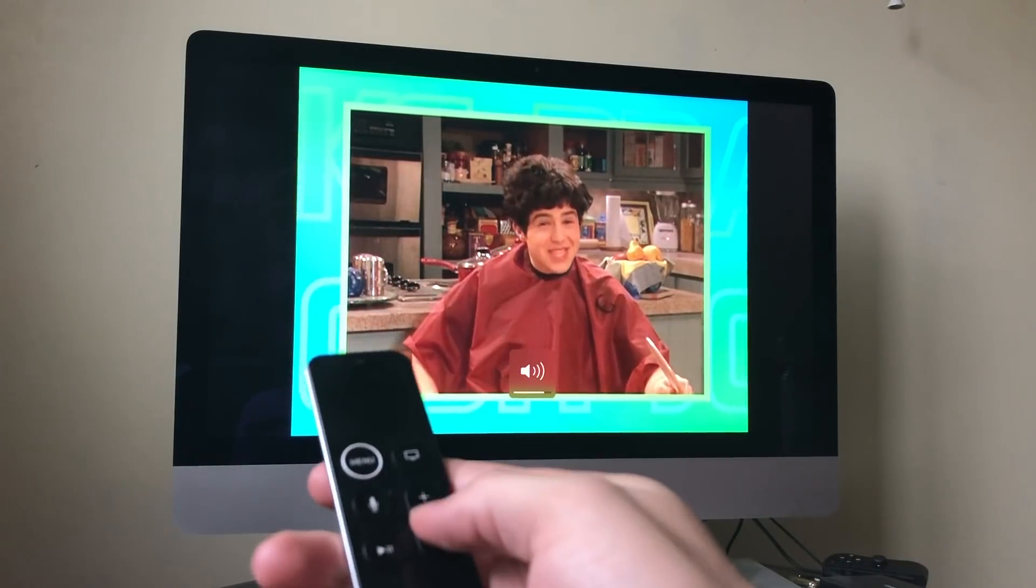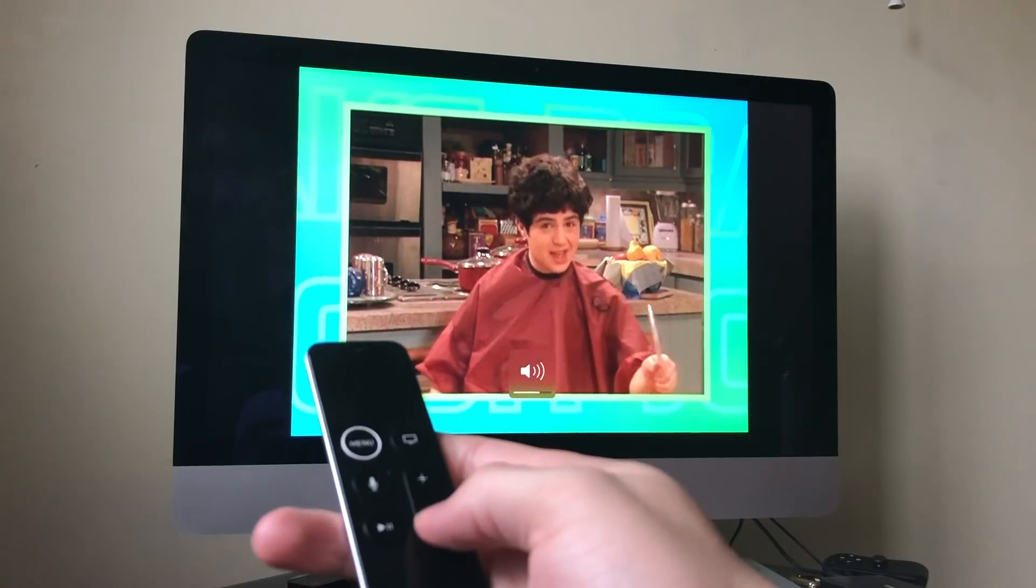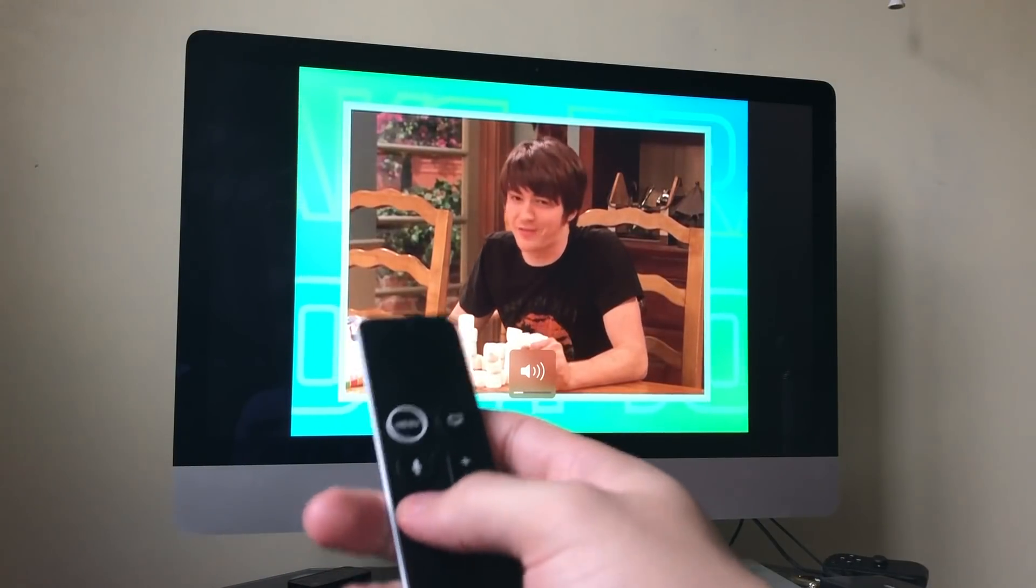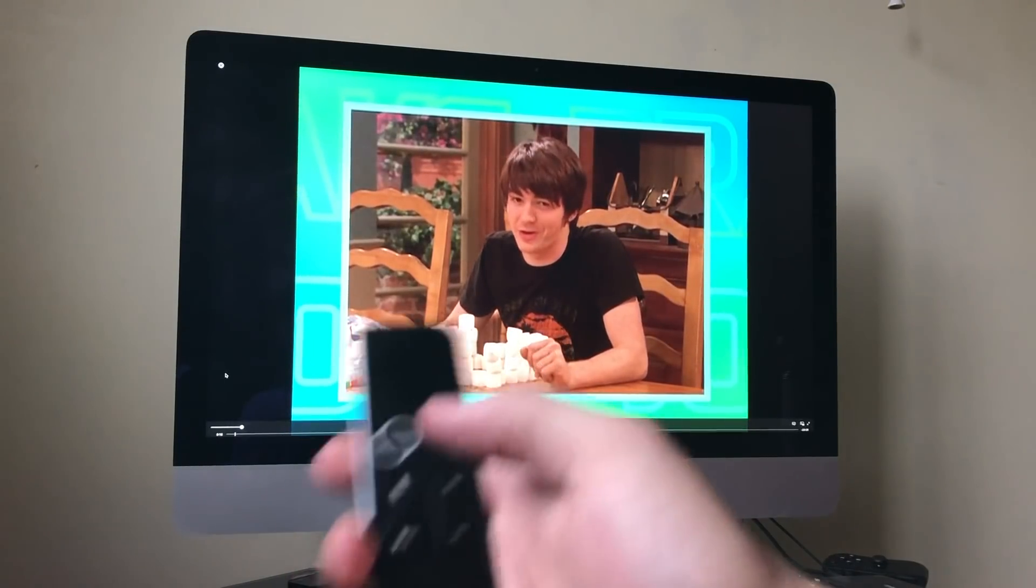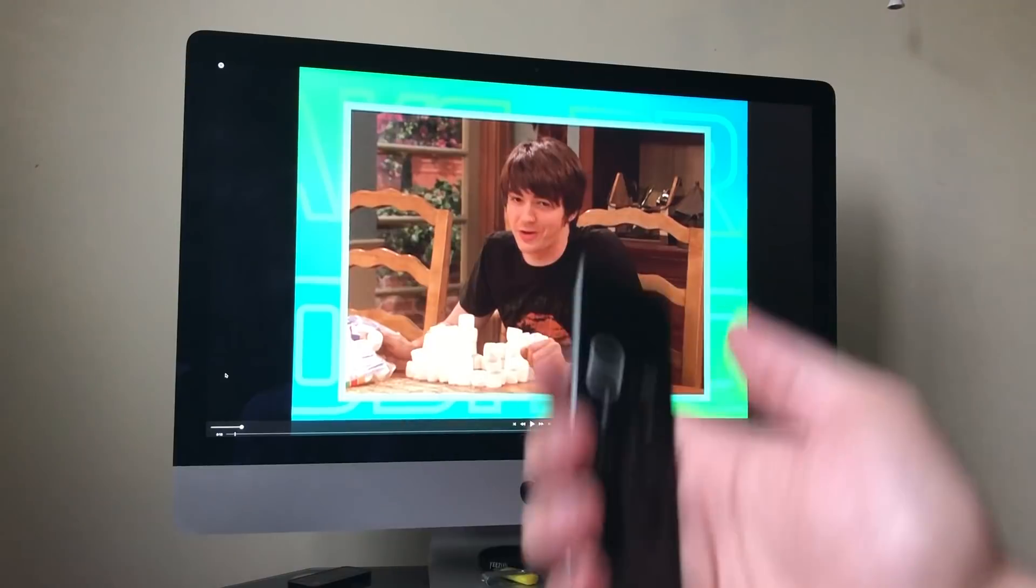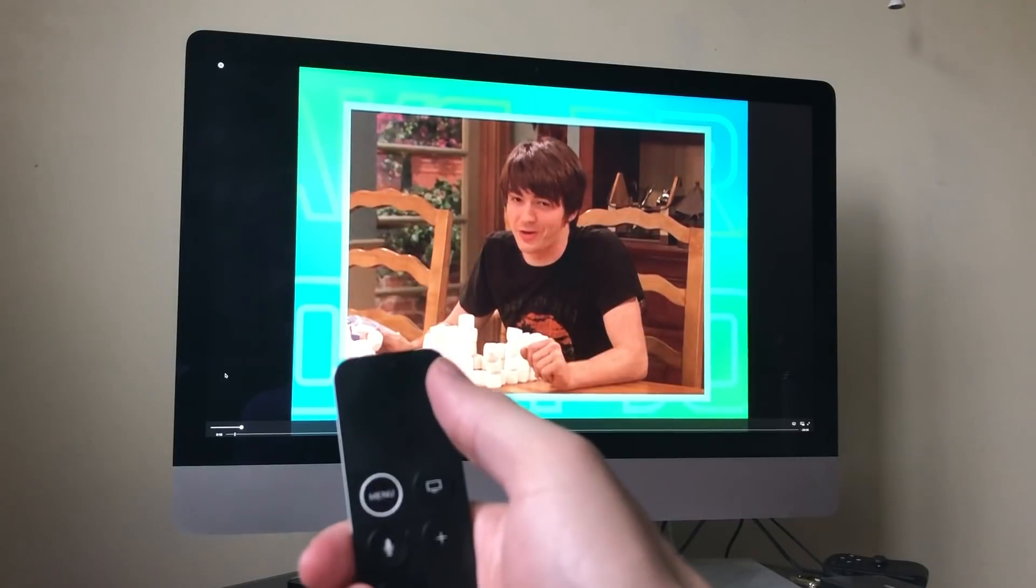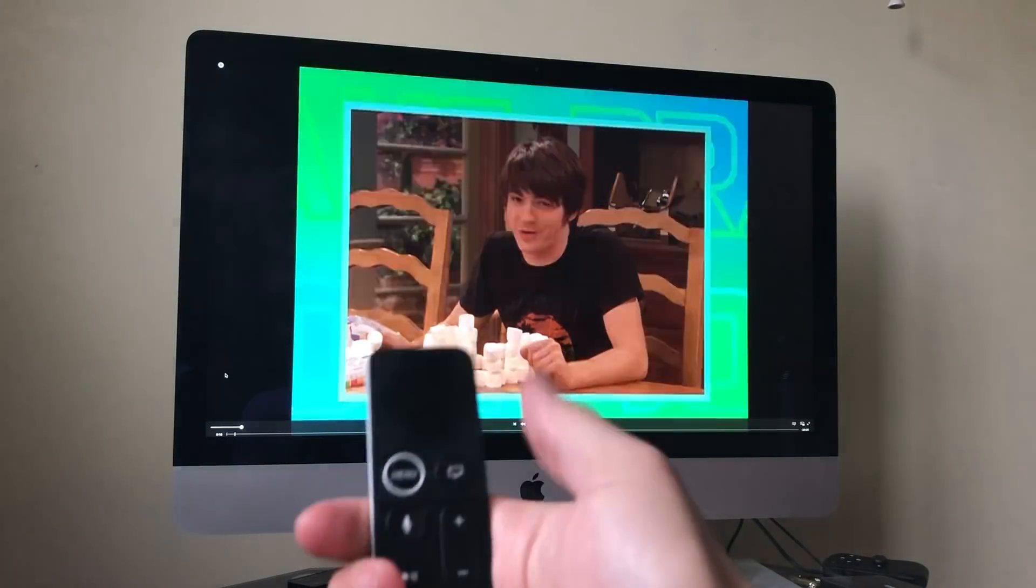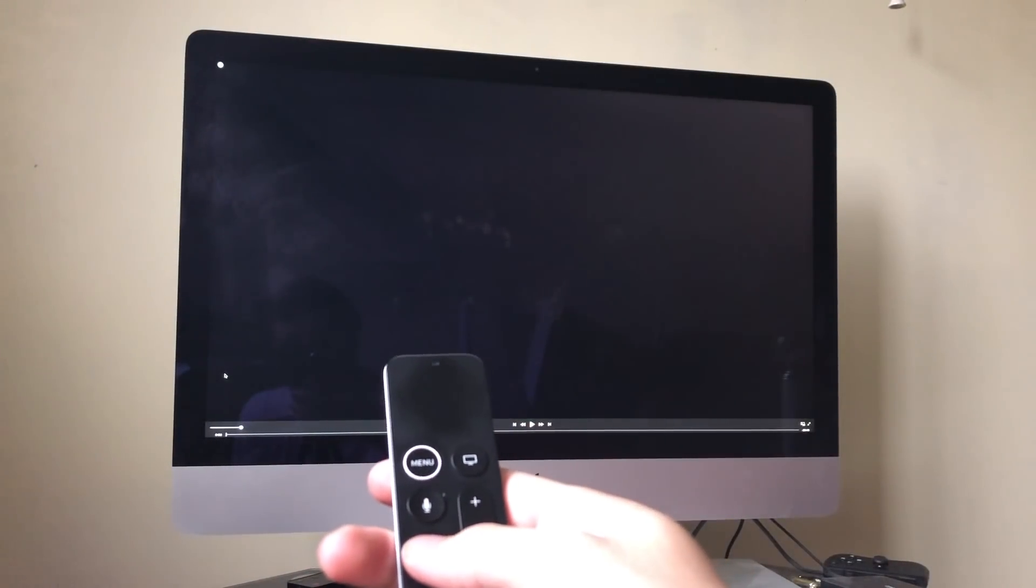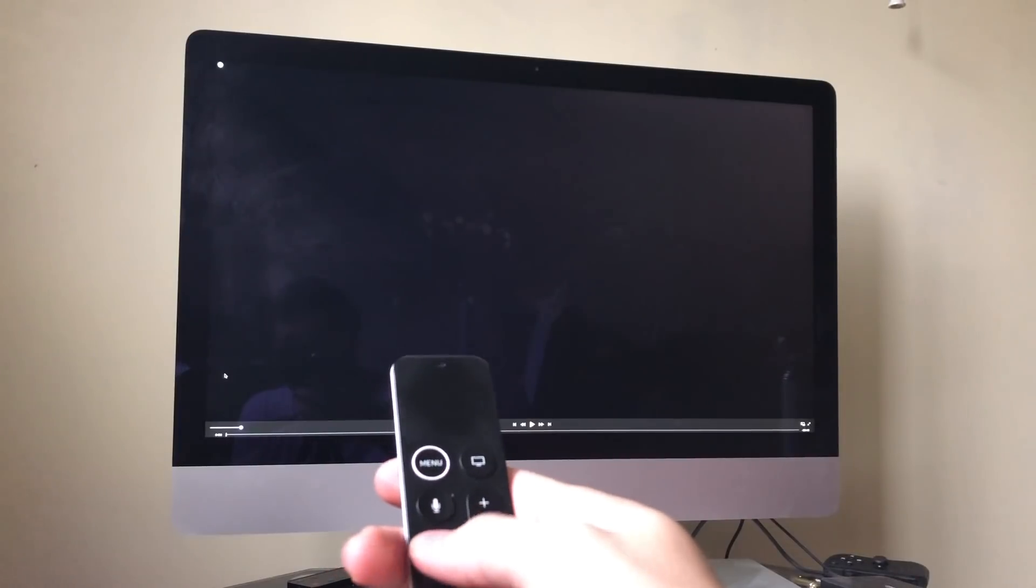Sometimes it can be tricky. Volume down, pause. Say if I wanted to skip to the next episode, I just tap here.